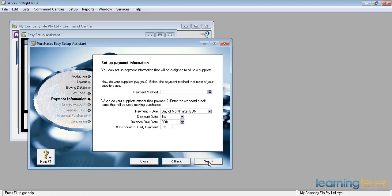And if my suppliers expect their payment, this is the other way—me actually paying them. What is my usual? I would normally fix that at the supplier level rather than a generic field across my whole company. So I'm going to leave that as it is. Click next.